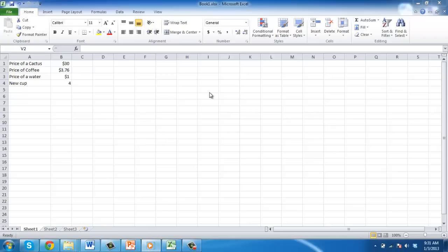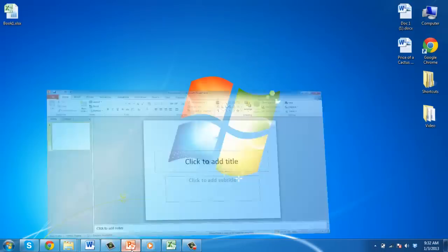You will need to have an Excel sheet with the data you want to import. You will also need to have the PowerPoint presentation ready. Save the Excel spreadsheet and navigate to PowerPoint.